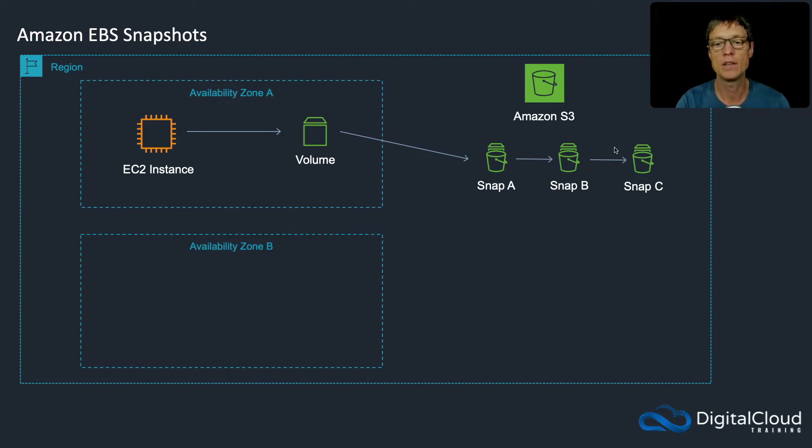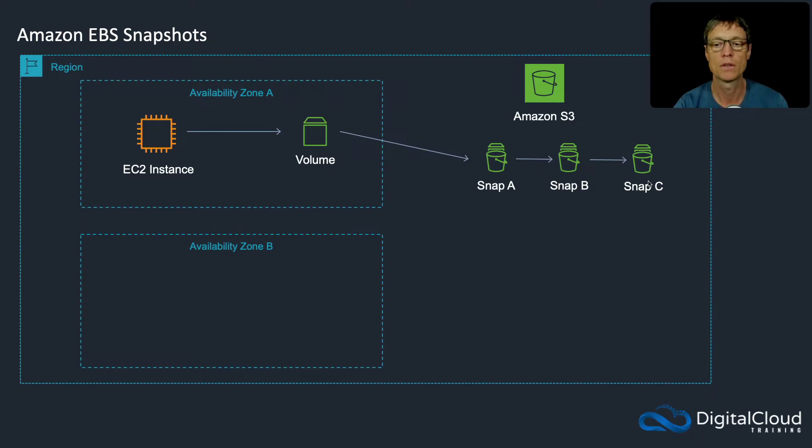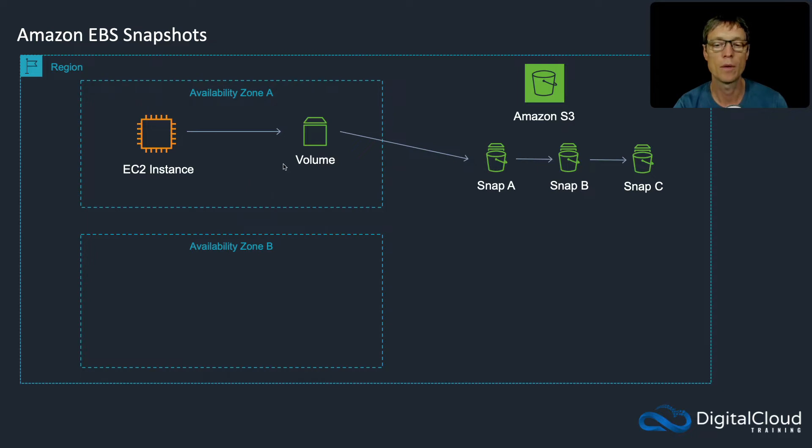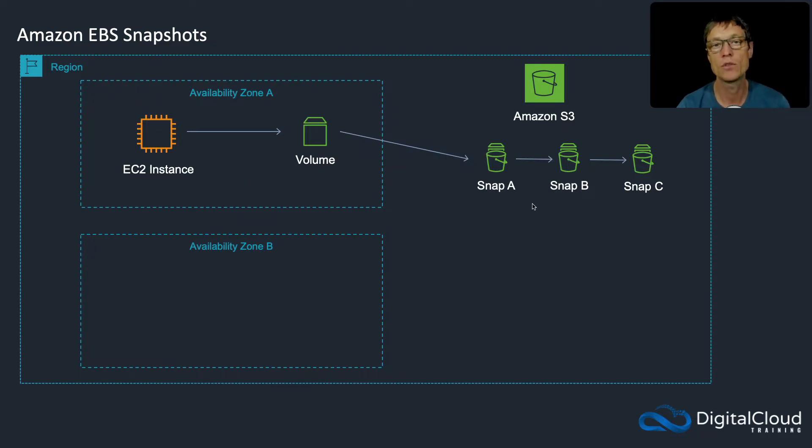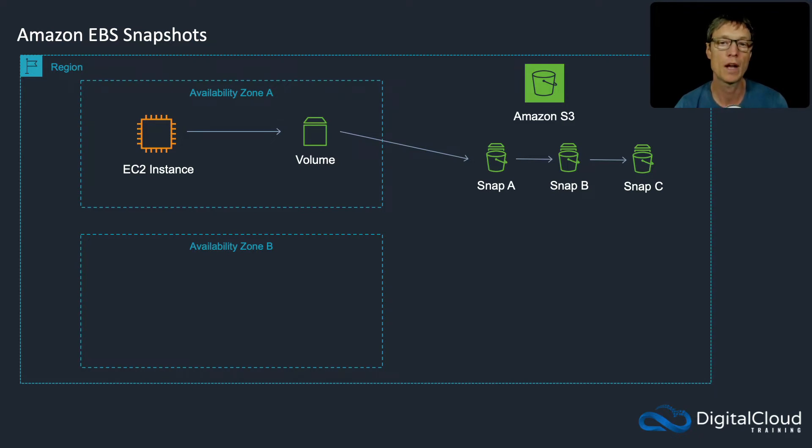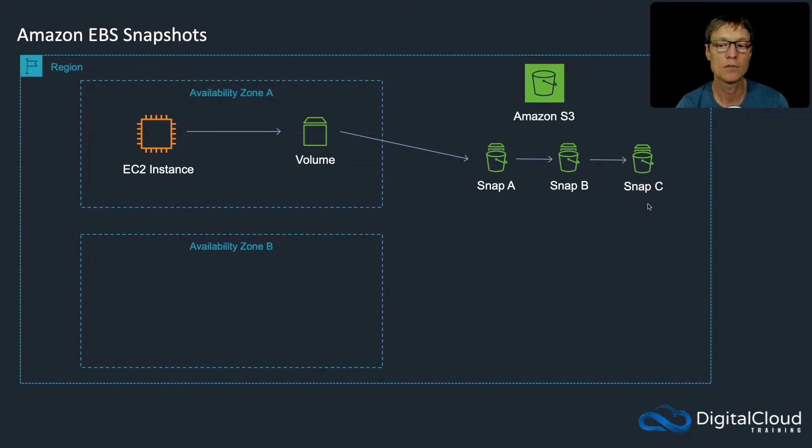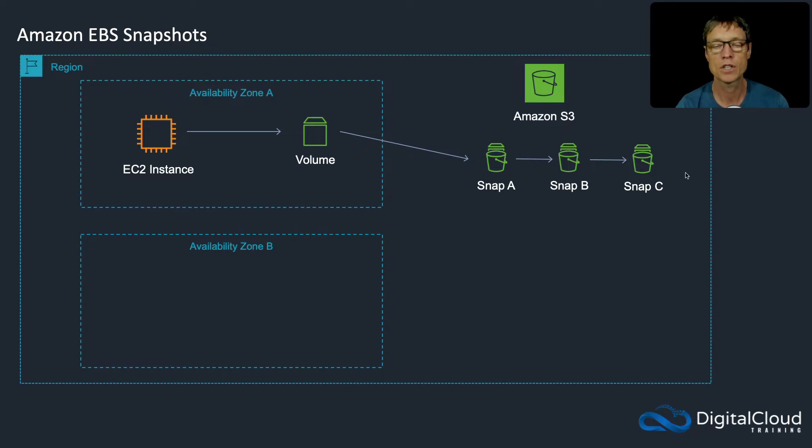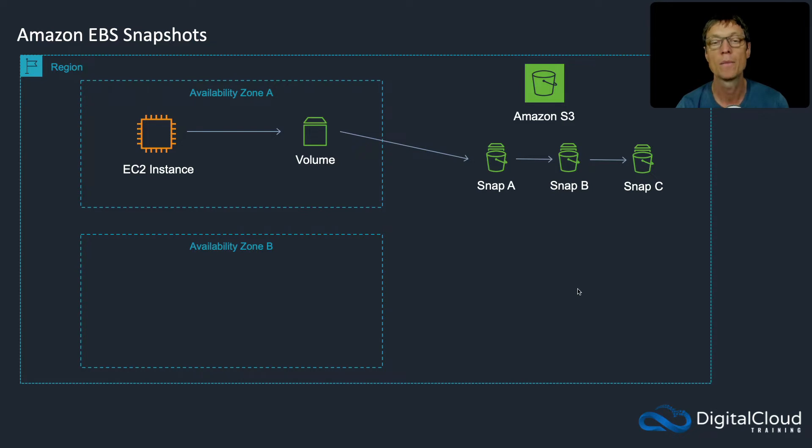You actually only need to retain the most recent snapshot, in this case snapshot C, if you want to restore the volume. Sometimes you see exam questions where you need to reduce the amount of space being used on Amazon S3 to save money. The answer would be that you only need to keep C. So you don't need to keep A, you don't need to keep B or any others in the middle, always just keep the most recent snapshot. AWS is smart enough that they can work that out and make sure that no data is lost.